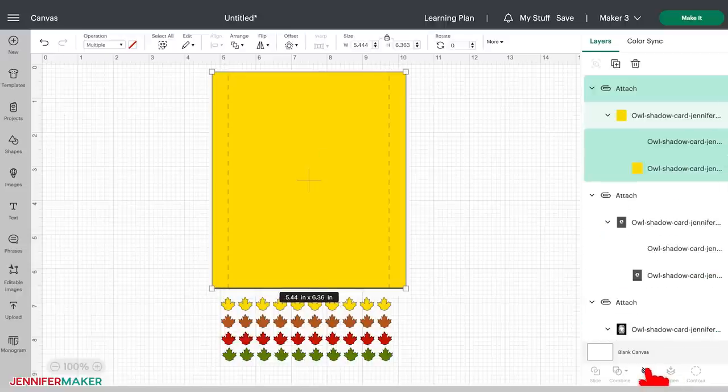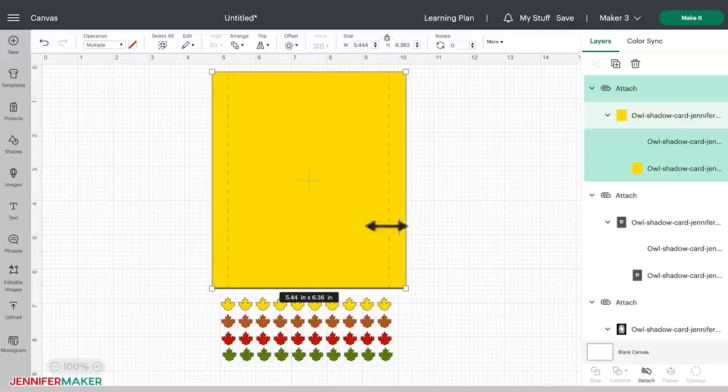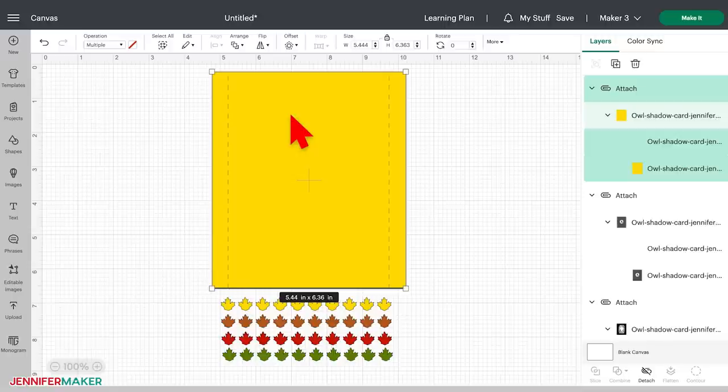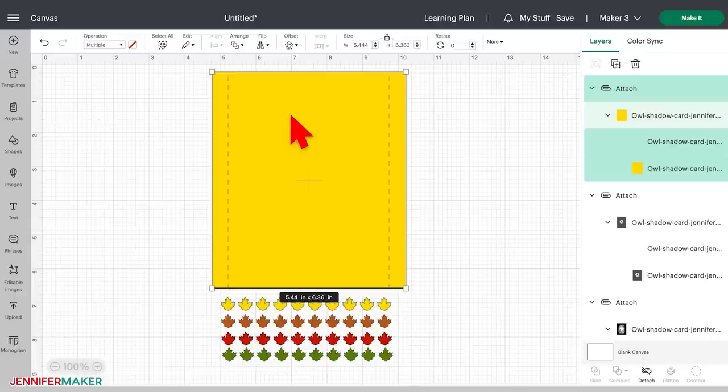You may notice that our design now looks different than it did before, but it's really just that the layers are in a different order. The last layers that we attached are now the front layer.